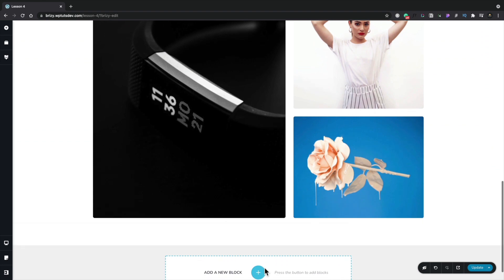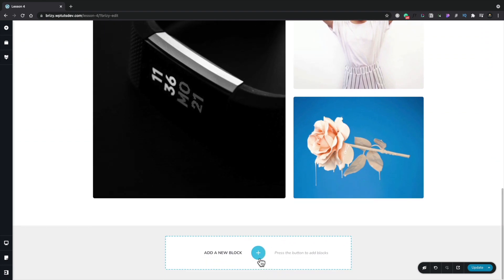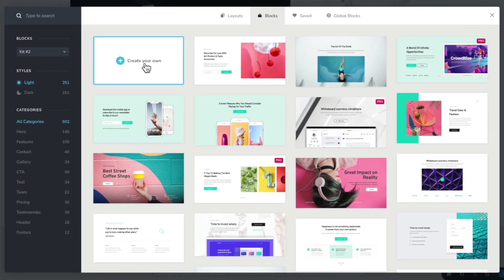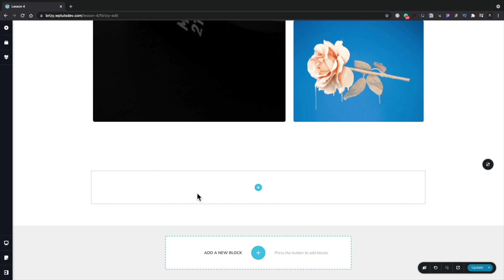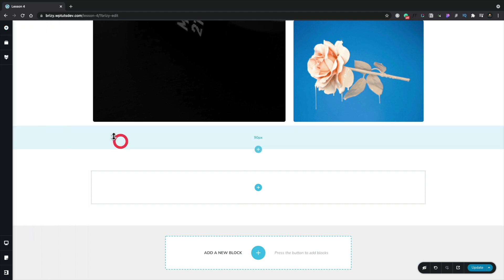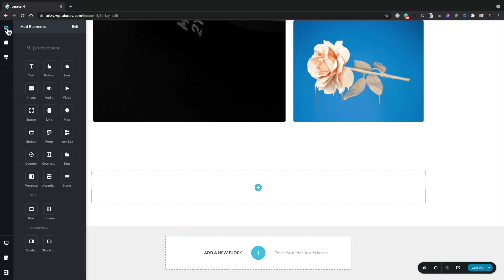What if we want to start completely from scratch? Absolutely — let's click add a new block and instead of choosing one of the predefined block layouts, we'll click on create your own. That now inserts a new blank container ready for us to add any content we want. All we need to do is click on the plus and that'll open up all the options and elements we can choose from. Alternatively, you can click on the plus in the top left hand corner to open up the elements panel.